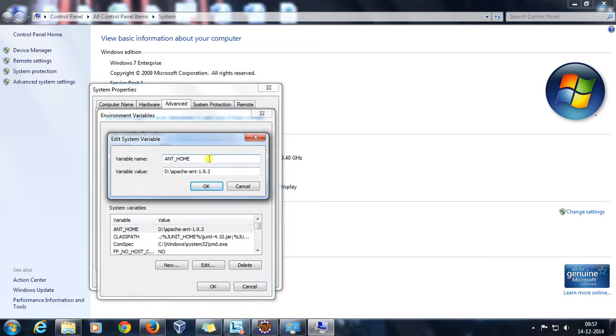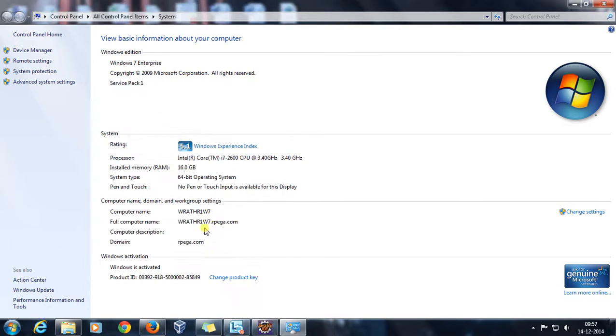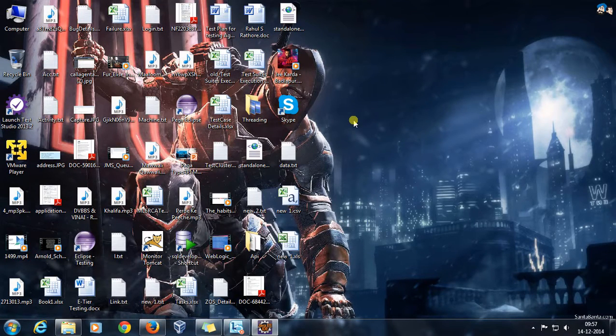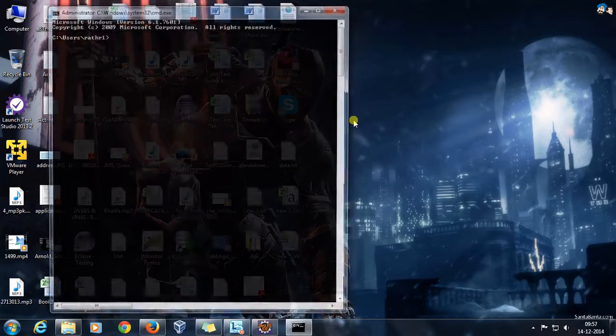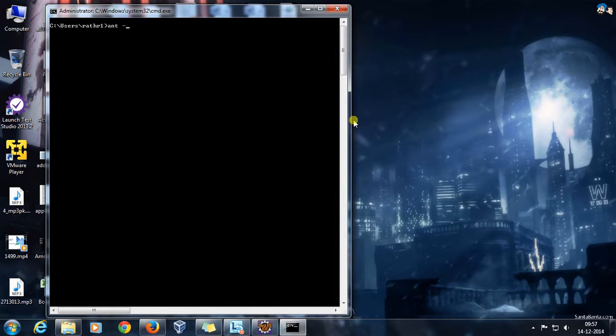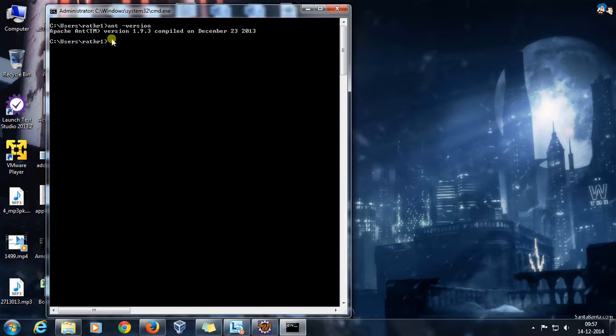Make sure that the name of the environment variable is ANT_HOME. In order to verify that you have configured the ANT_HOME properly, just open the command prompt and type the command 'ant -version'.